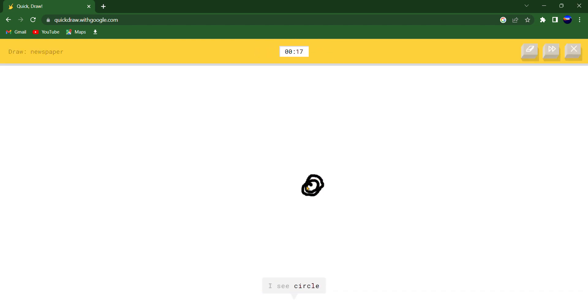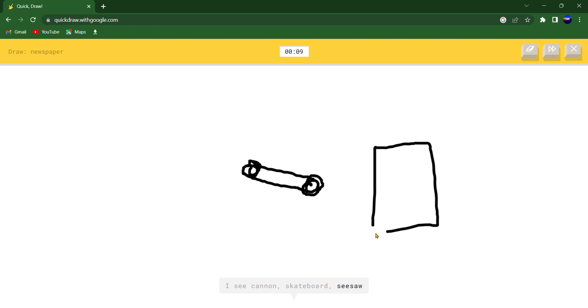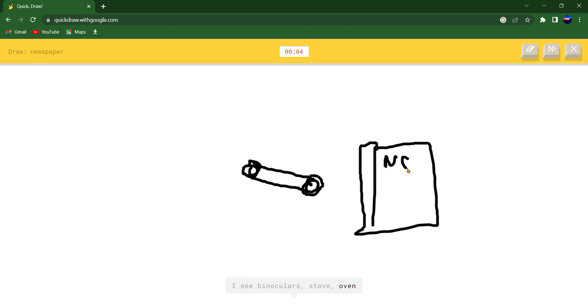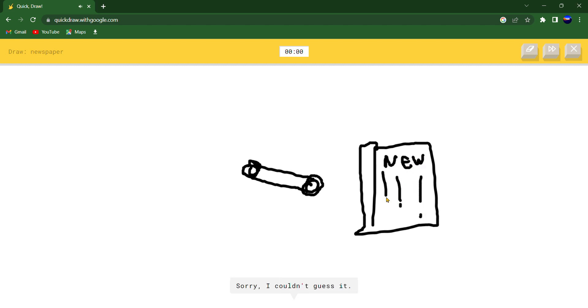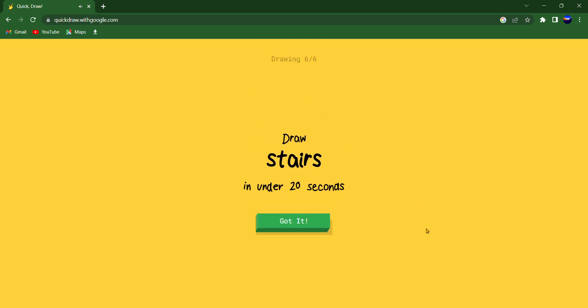I see circle or garden hose or mustache or peanut. I see cannon or skateboard or seesaw. I see binoculars or stove or oven or notebook. I see dishwasher. Sorry, I couldn't guess it.